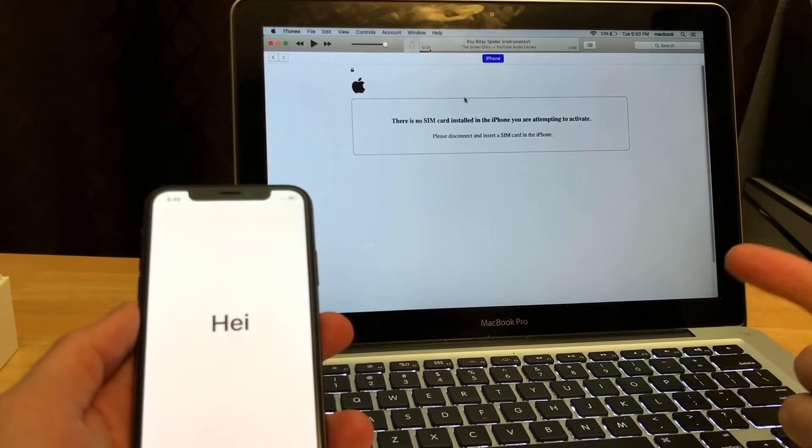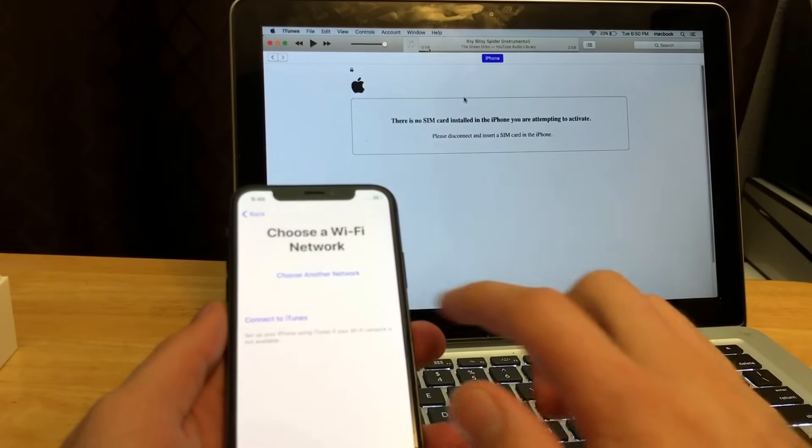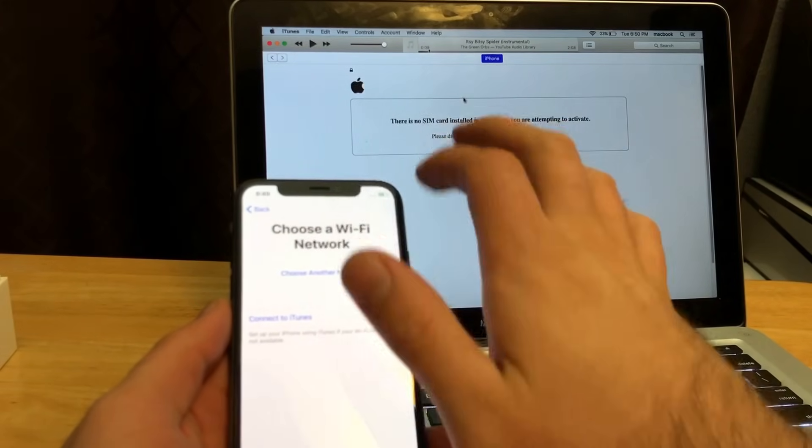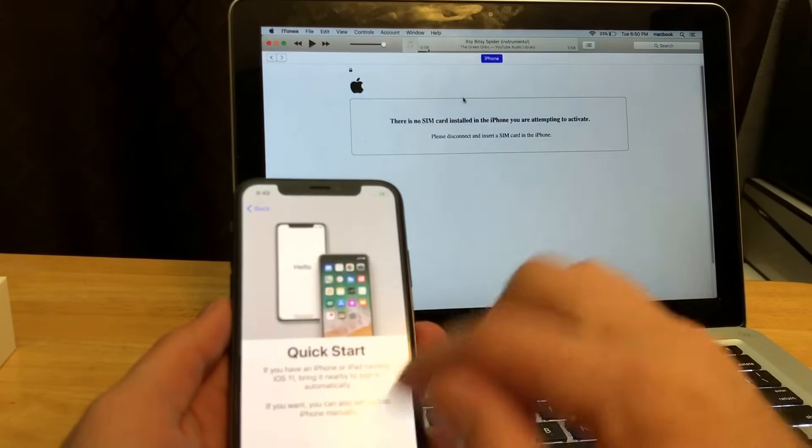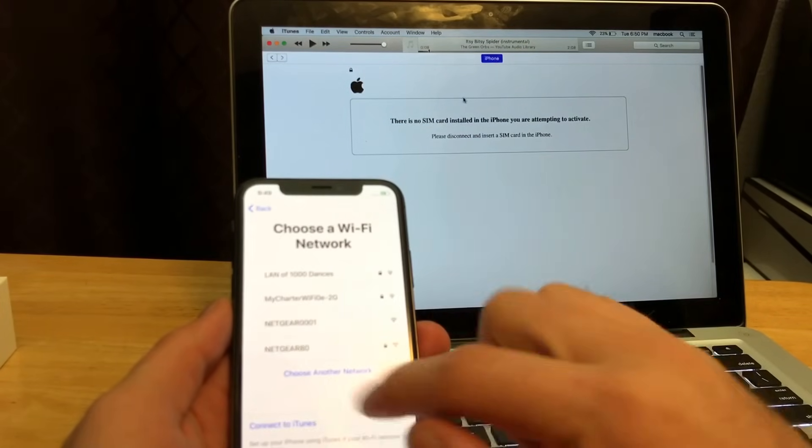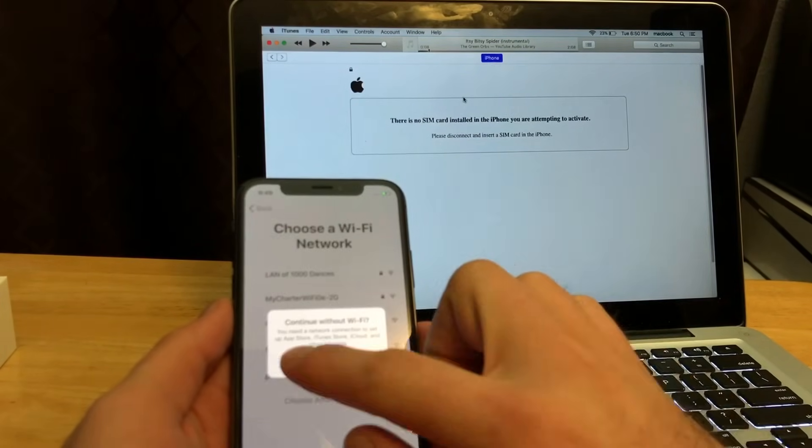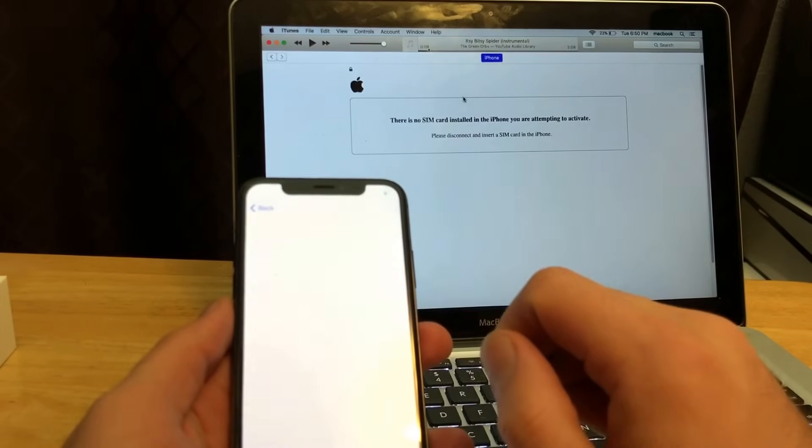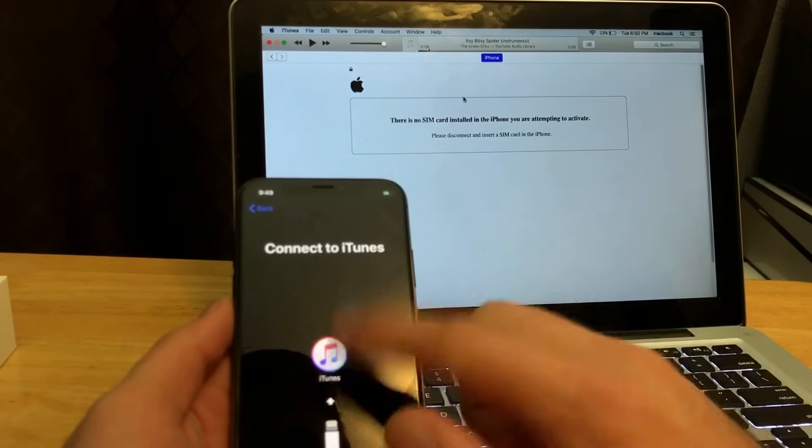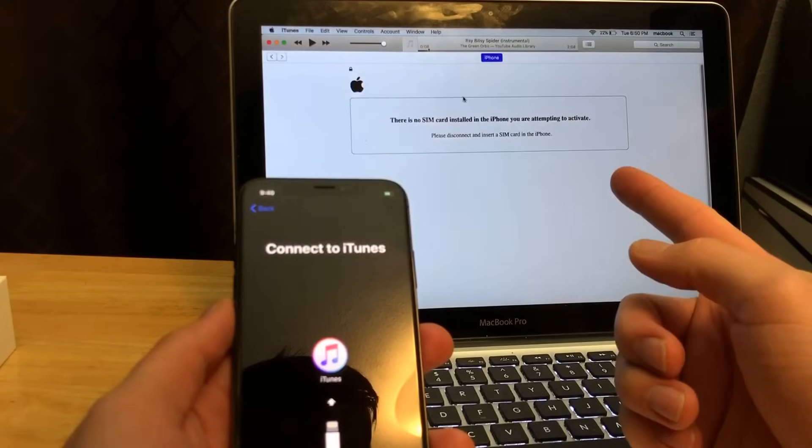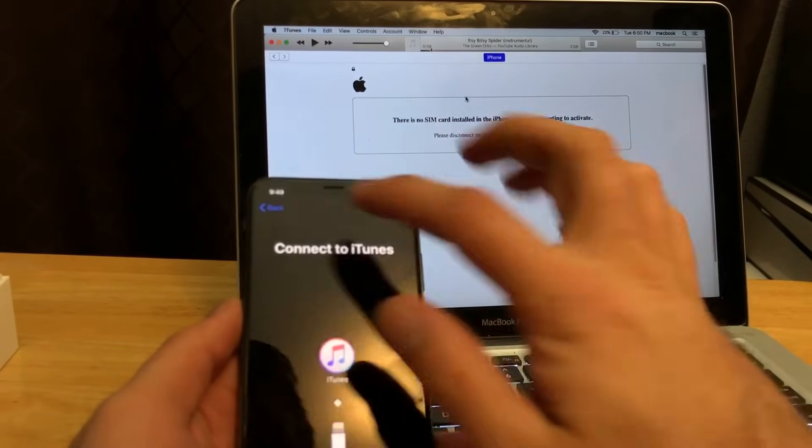Let's go ahead and just retry this. Choose a Wi-Fi, let's go back, set up manually, connect to iTunes. I'm gonna connect without Wi-Fi and if it doesn't work... yeah, it just says connect. On that screen it's giving me that I need a SIM card.